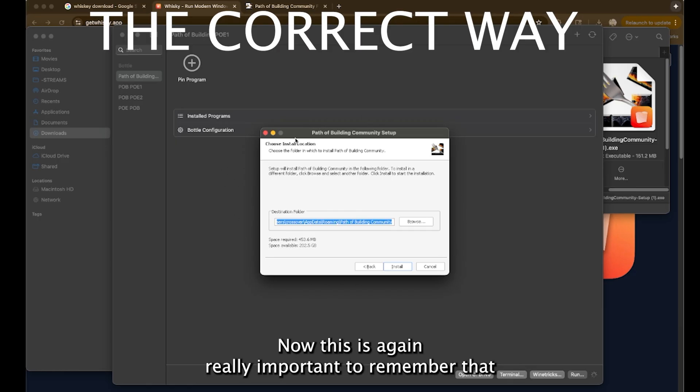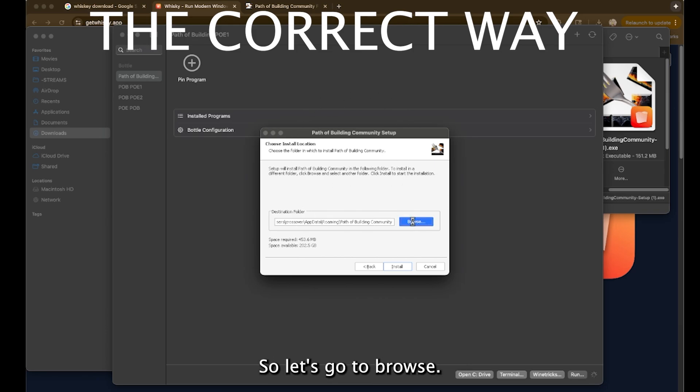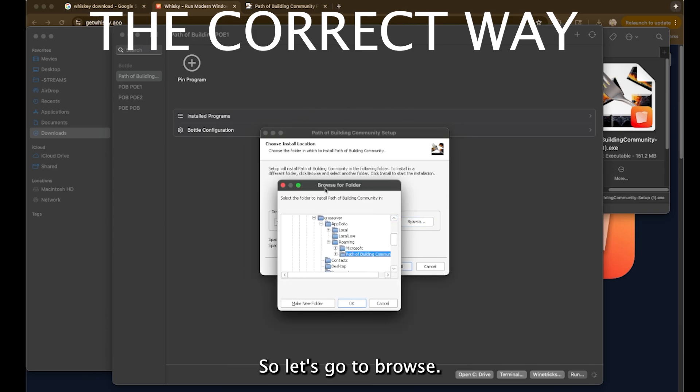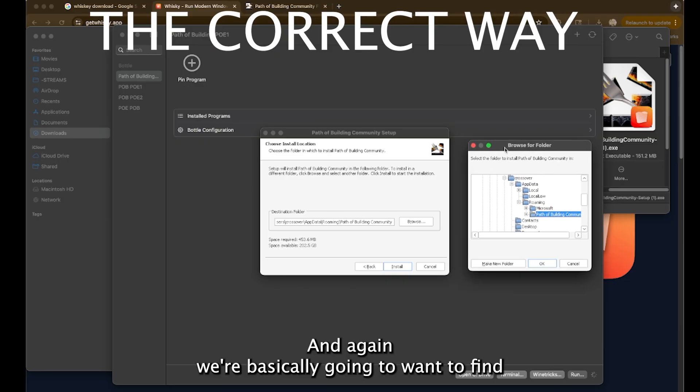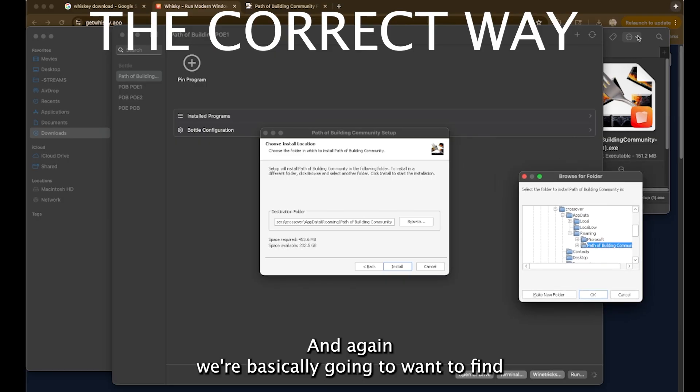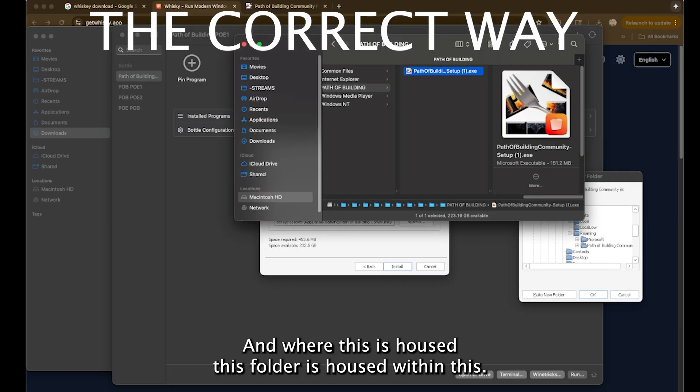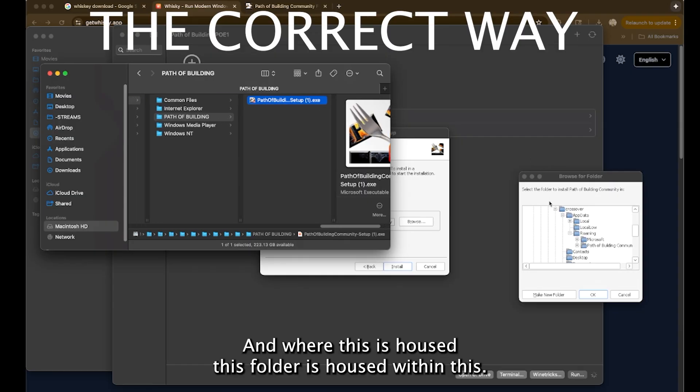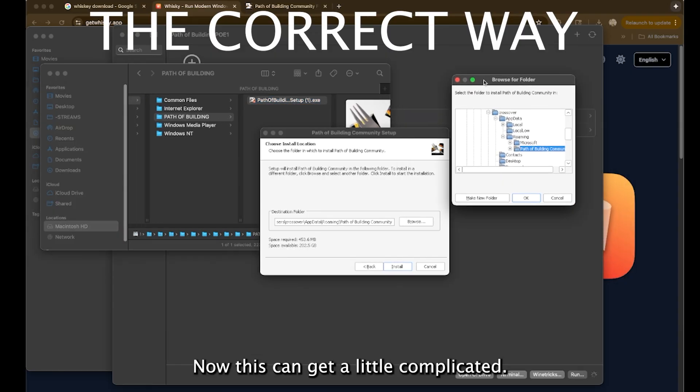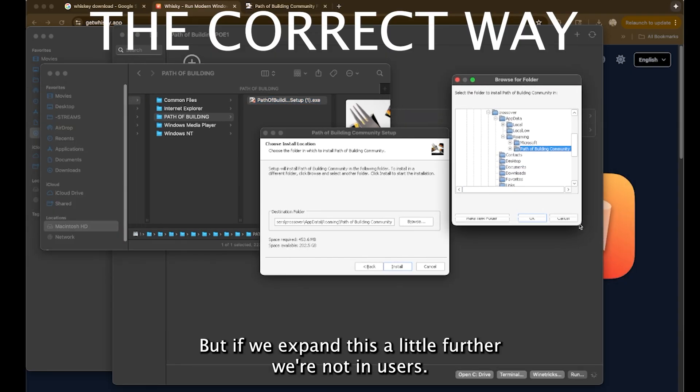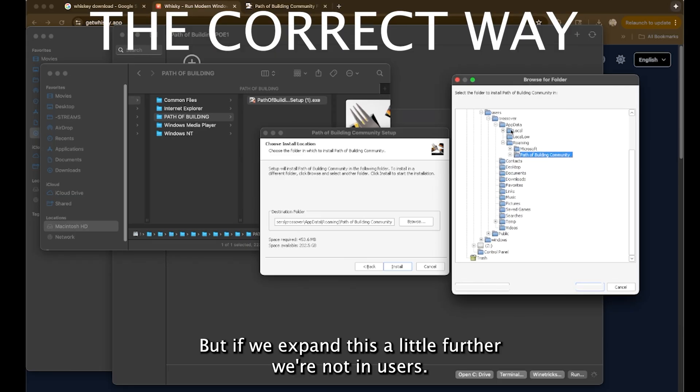Now this is again really important to remember that this is all of the stuff that houses the information. So let's go to browse. And again, we're basically going to want to find where this is housed. This folder is housed within this. Now this can get a little complicated, but if we expand this a little further, we're not in users.